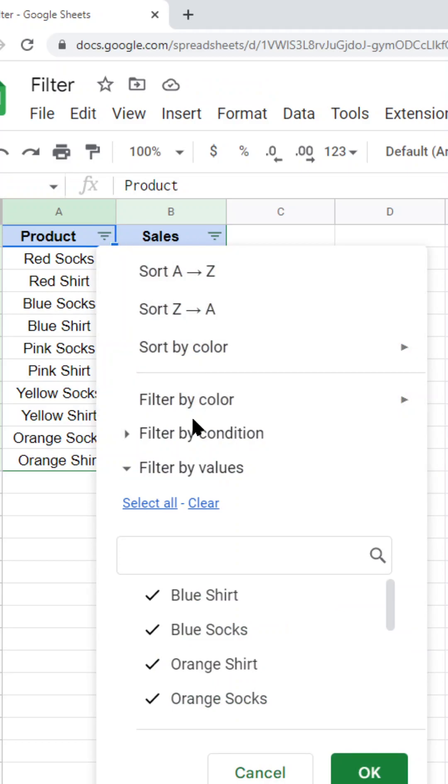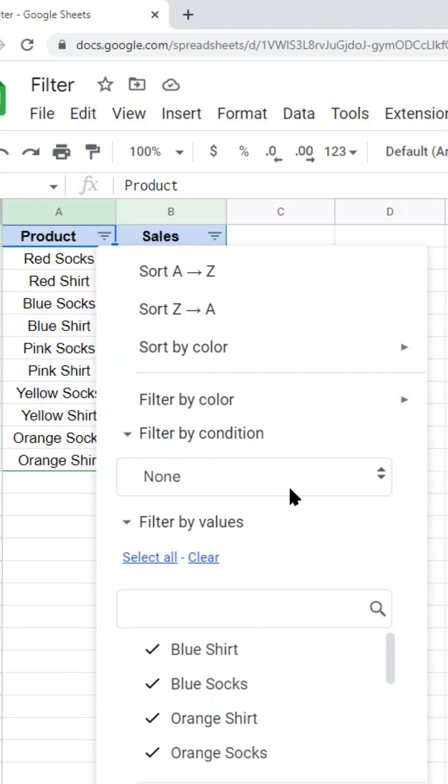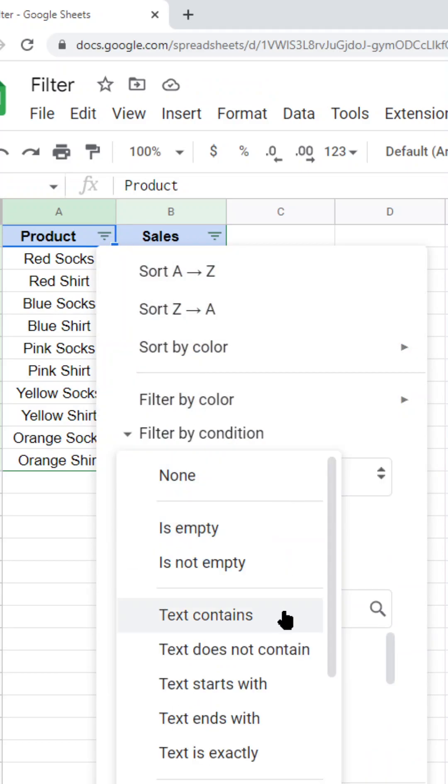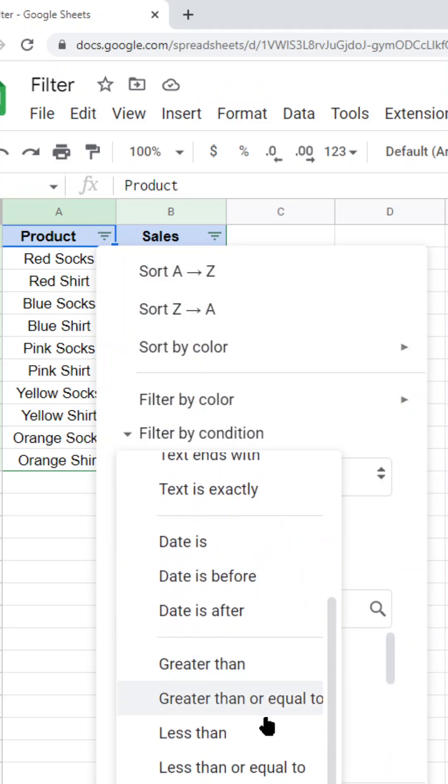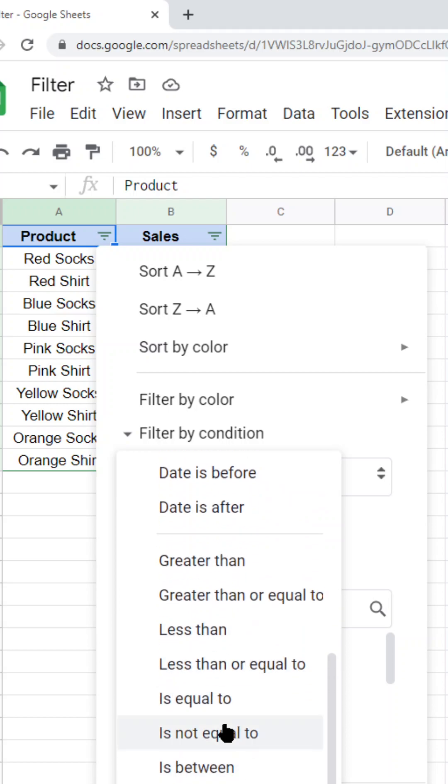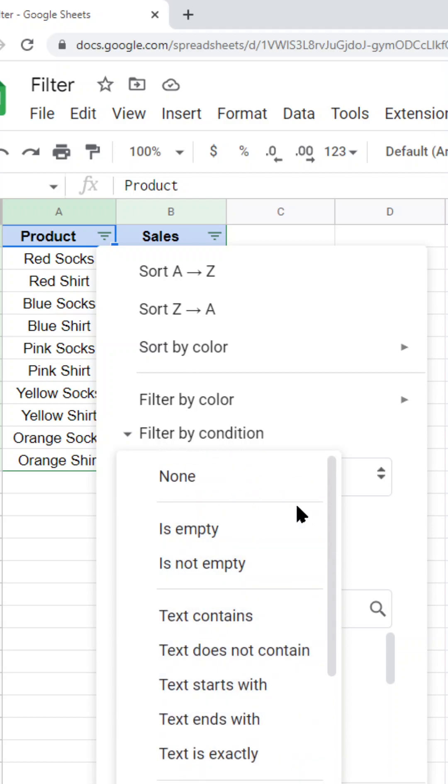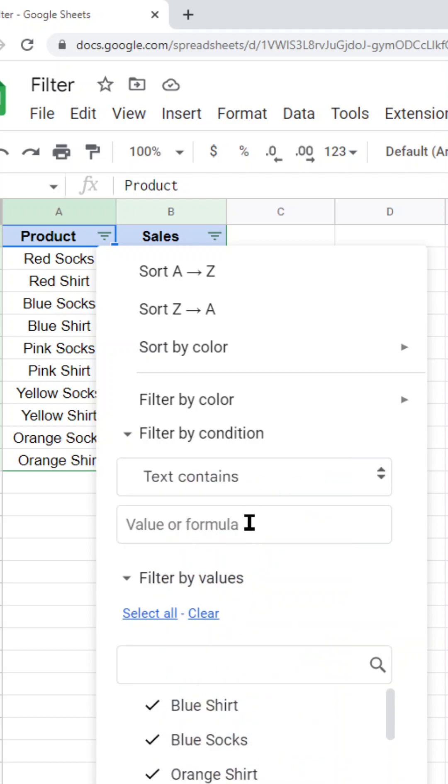what I want to do is filter by condition. There's a bunch of different options you can use to create your filter. I am going to use text contains, and then for the value here, text contains socks.